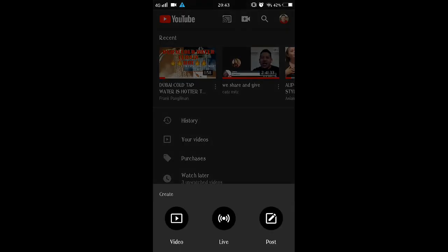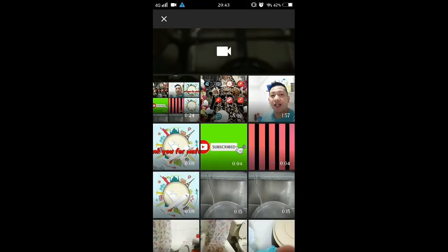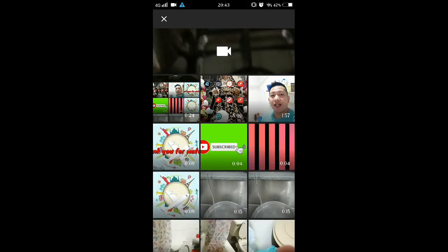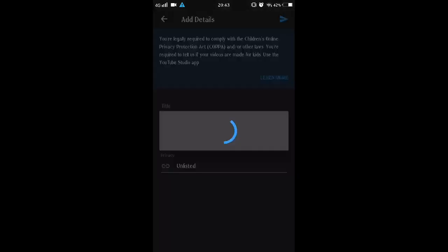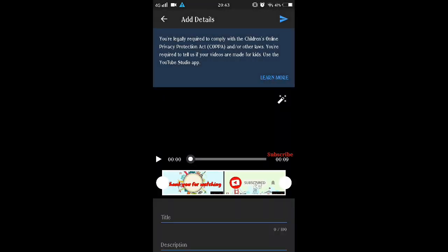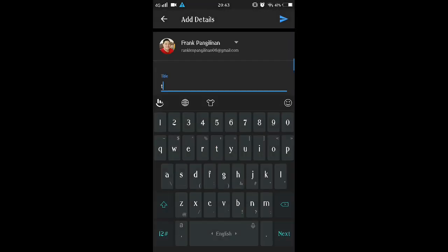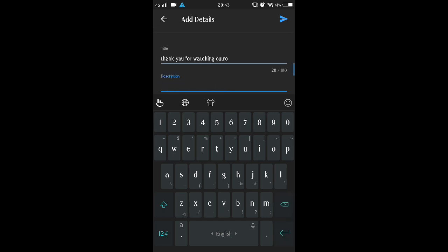The first option is unlisted and the second is private. The steps are the same, but with a difference between unlisted and private. You can choose either one — unlisted or private — and follow the same steps to edit and schedule a premiere video.